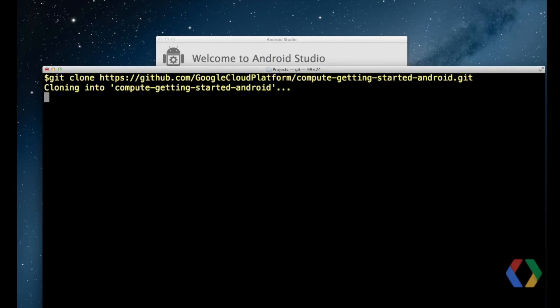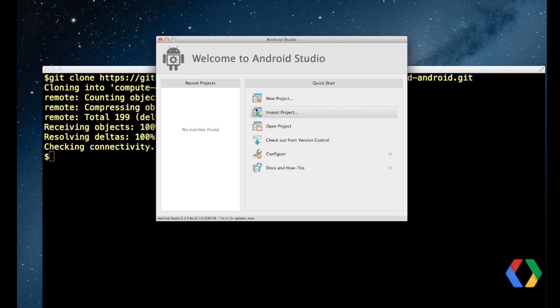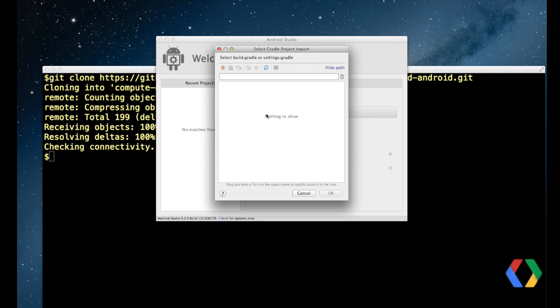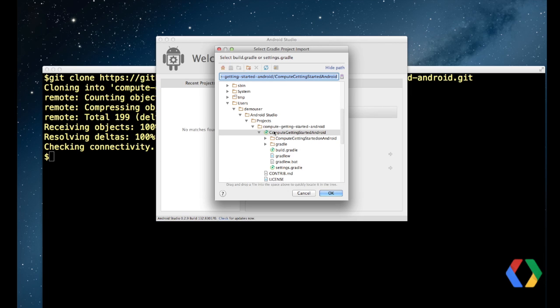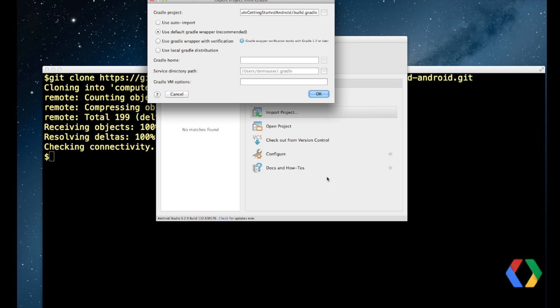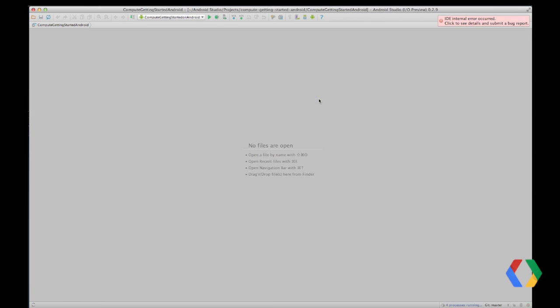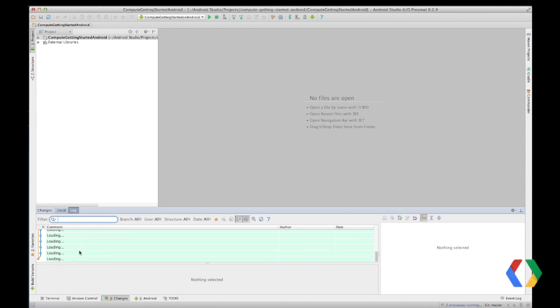Now let's look at the code. In order to look at the code, we're going to need to retrieve it. We're going to check out the source code using Git, and then import the project via the Import option in Android Studio. We'll select the highest level project, use the Gradle wrapper option, and import. If you're having trouble here, please see the readme in the code repo for more comprehensive instructions. The easiest way to understand this project is to look at the code as it was committed.